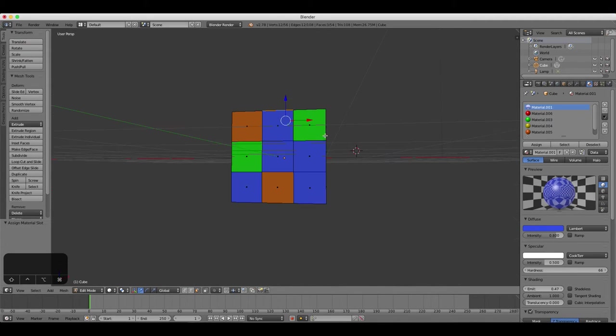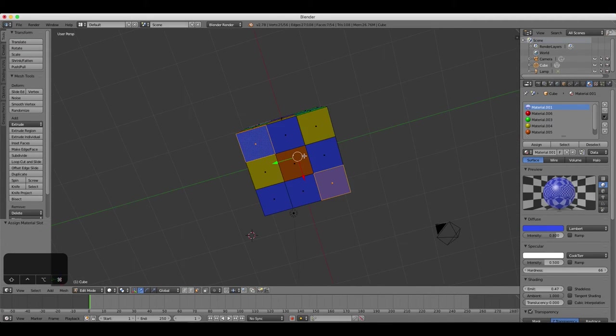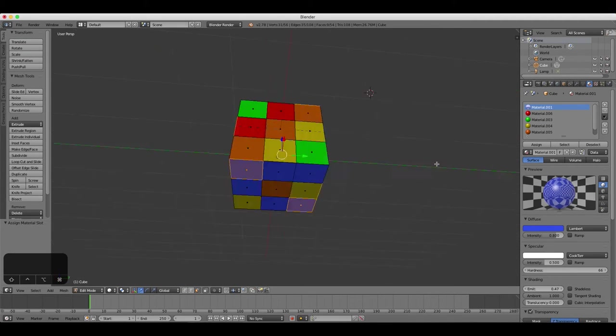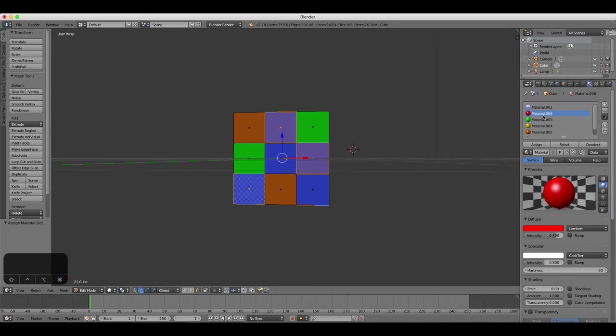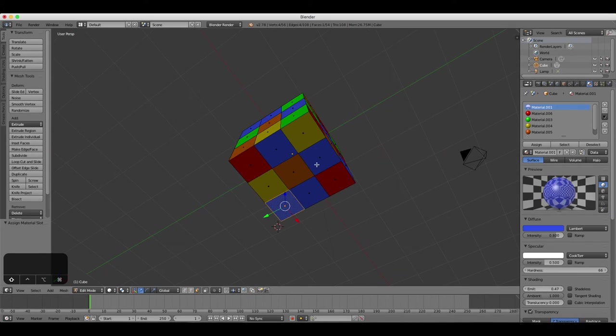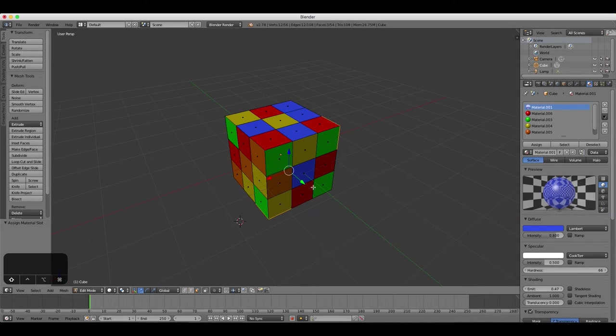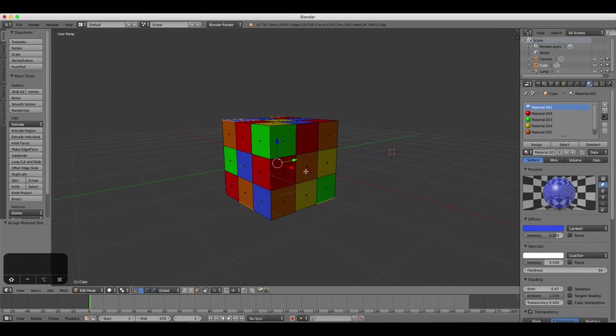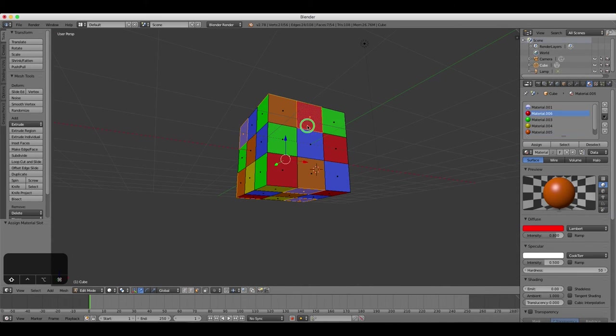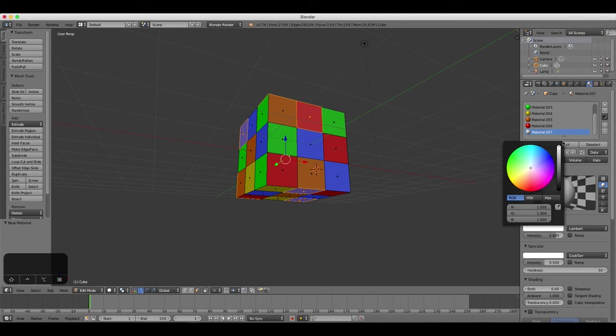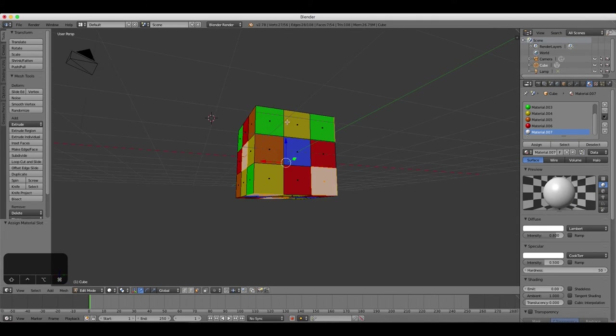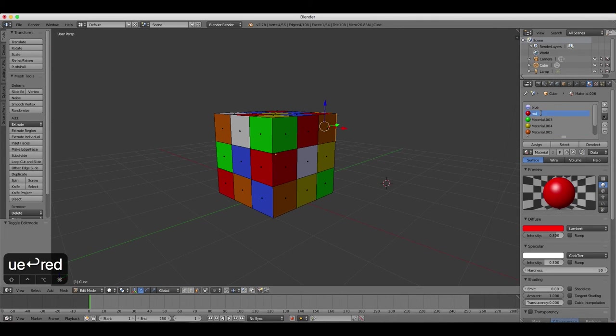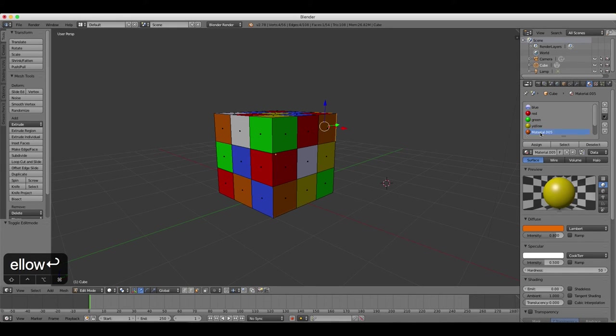You should also rename your materials, so that it's easier for you to keep track of them all later on. So change material 001 to blue, and material 002 to green, and so on.